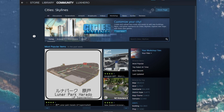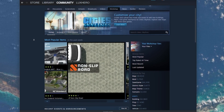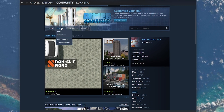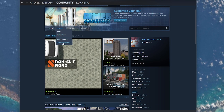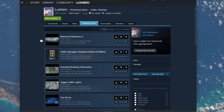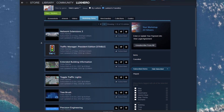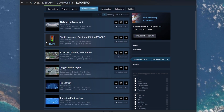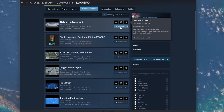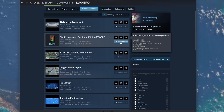Here under Browse, click on Subscribed Items. This will show you all of your currently subscribed Workshop items for the game. You can unsubscribe an item by clicking on the Subscribed button.